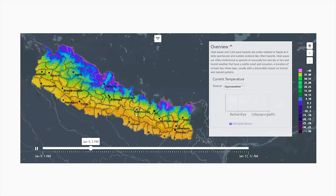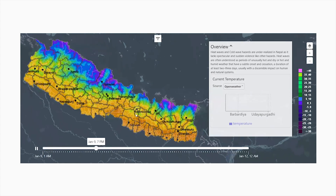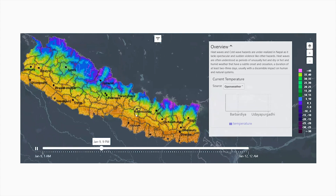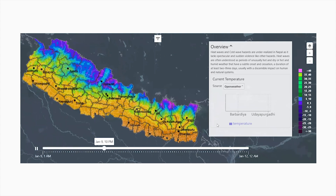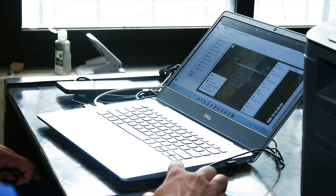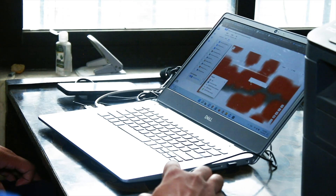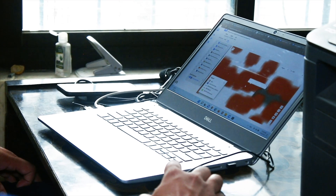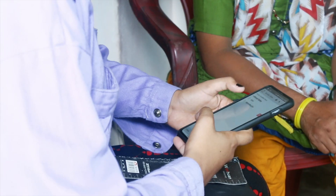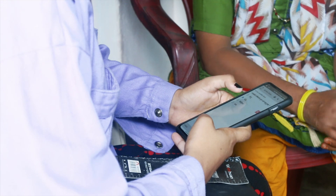DASTA continuously monitors the forecast and observations to generate readiness, alerts, and triggers. Through the mobile and web system, DASTA thereby contributes in the risk communication by disseminating timely information for the forecast-based actions.